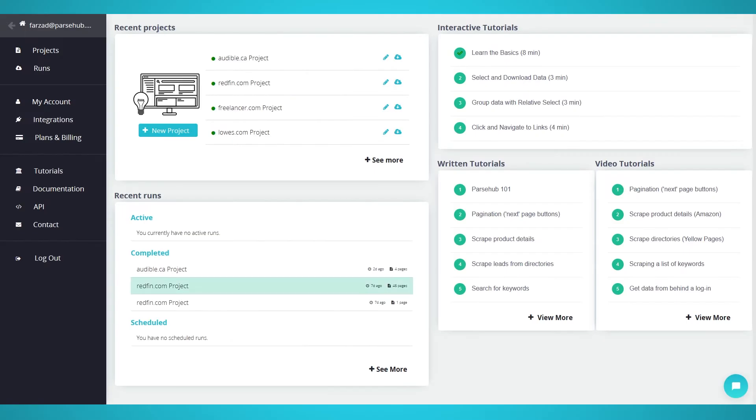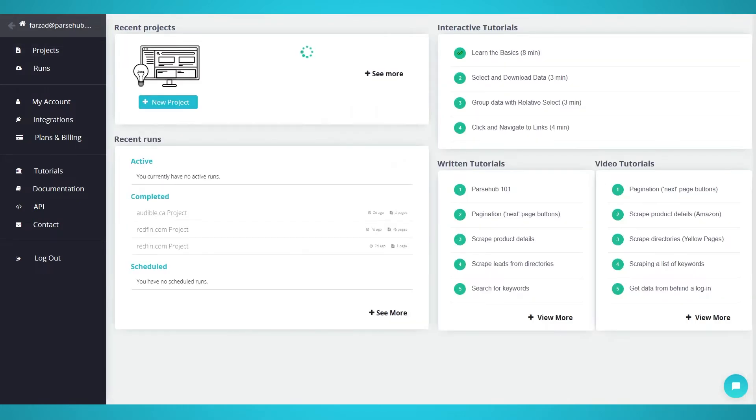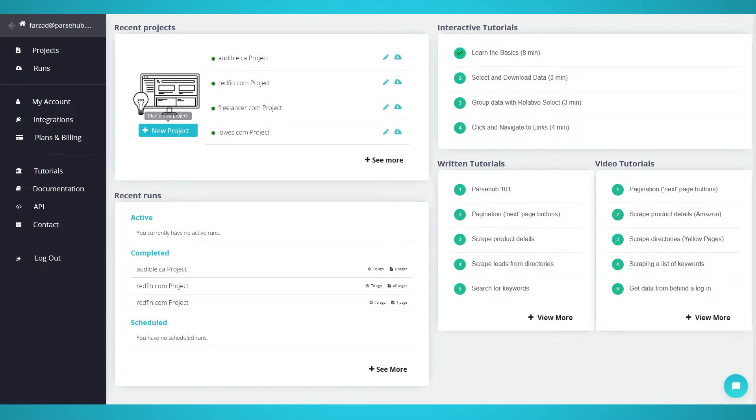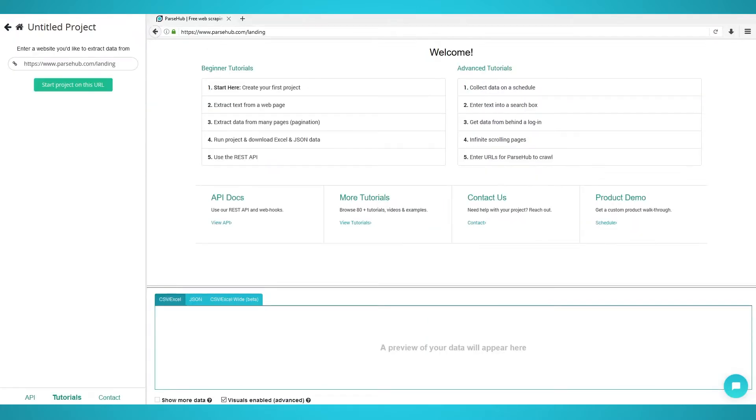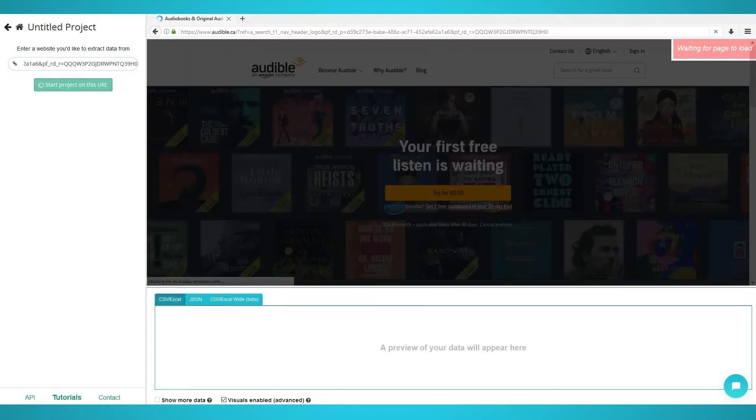Starting your scraping project. To begin, sign up and install ParseHub on your computer. Once opened, you can log into your account and begin your new project. Click the new project button to create your Audible scraping project.